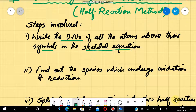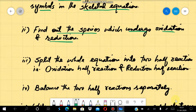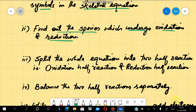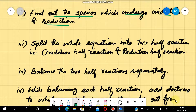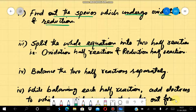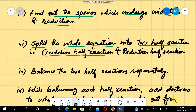Then we will find out the species which undergo oxidation and reduction. We identify the oxidation half reaction and the reduction half reaction, and split the equation into these two half reactions.